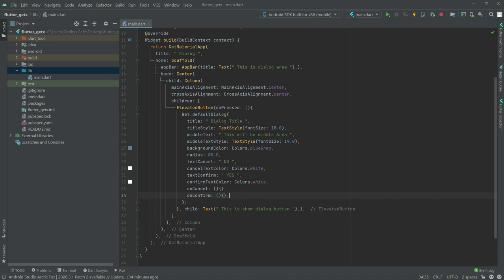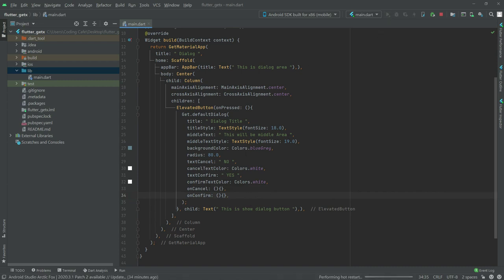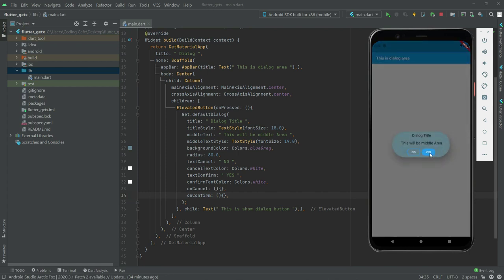We will run the app again to see the result. Now if I press here, you guys will see the No and Yes buttons — there is the Yes button and there is the No button.